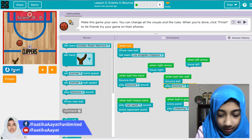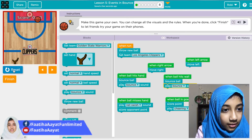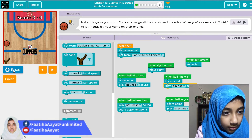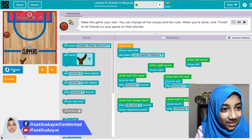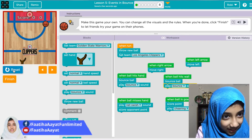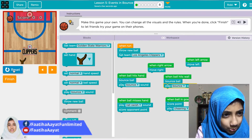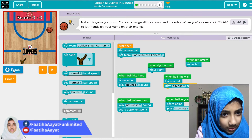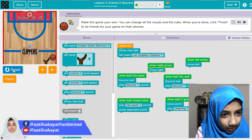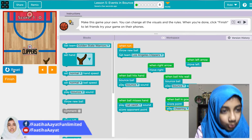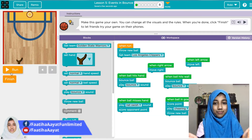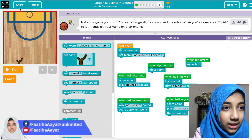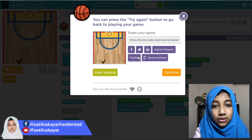Testing the game now — come on, hit the goal! It didn't go in, okay, it's coming back. So this is our game, and then you can finish it and send it to your friends. Continue — now there's another video.